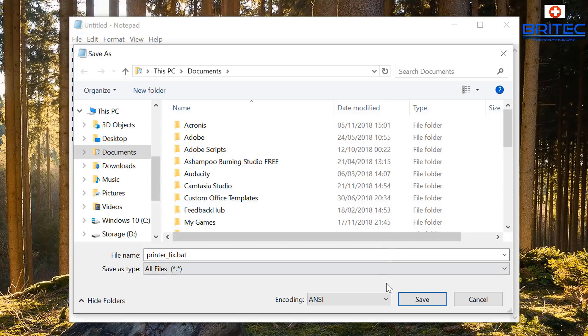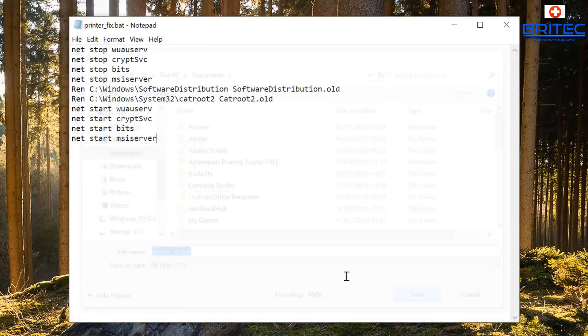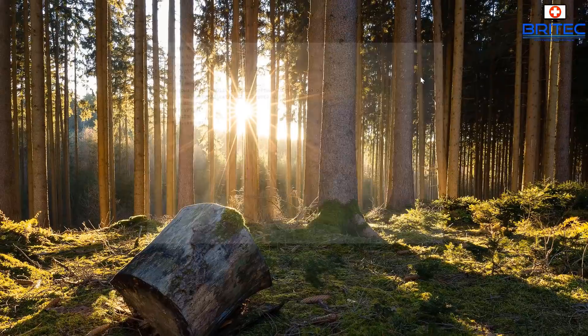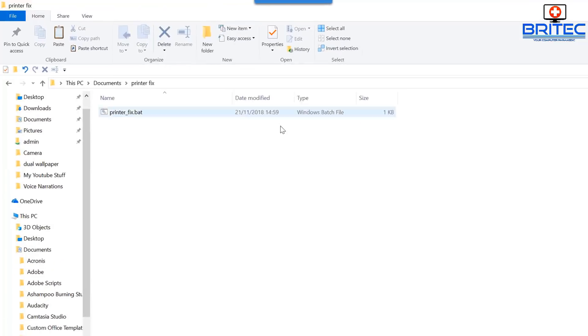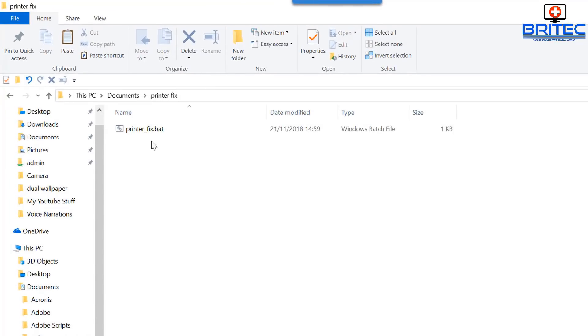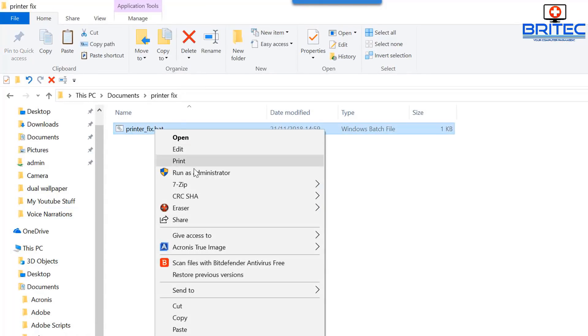So now we need to put this somewhere. I'm just going to stick this into the desktop or a folder. Click on save, and now we need to go to that location where we saved it.